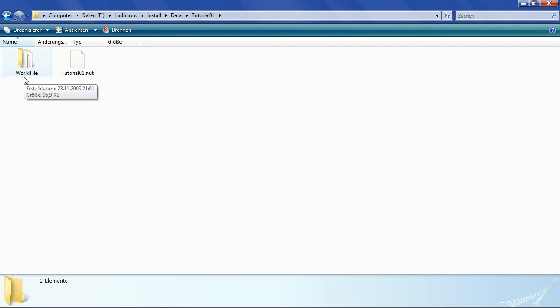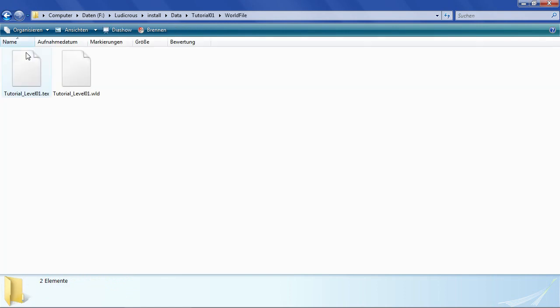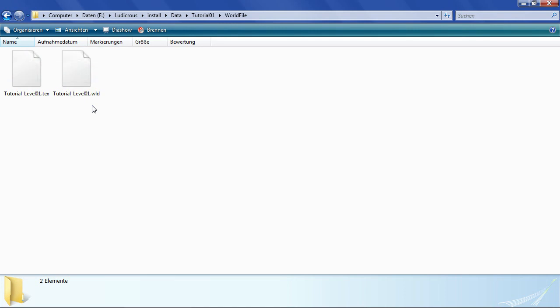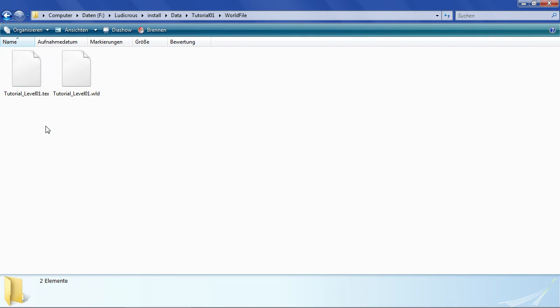First let's have a look at the world file directory. It now contains the tutorial underscore level 01.txt file. The preview image of the level which we just imported.